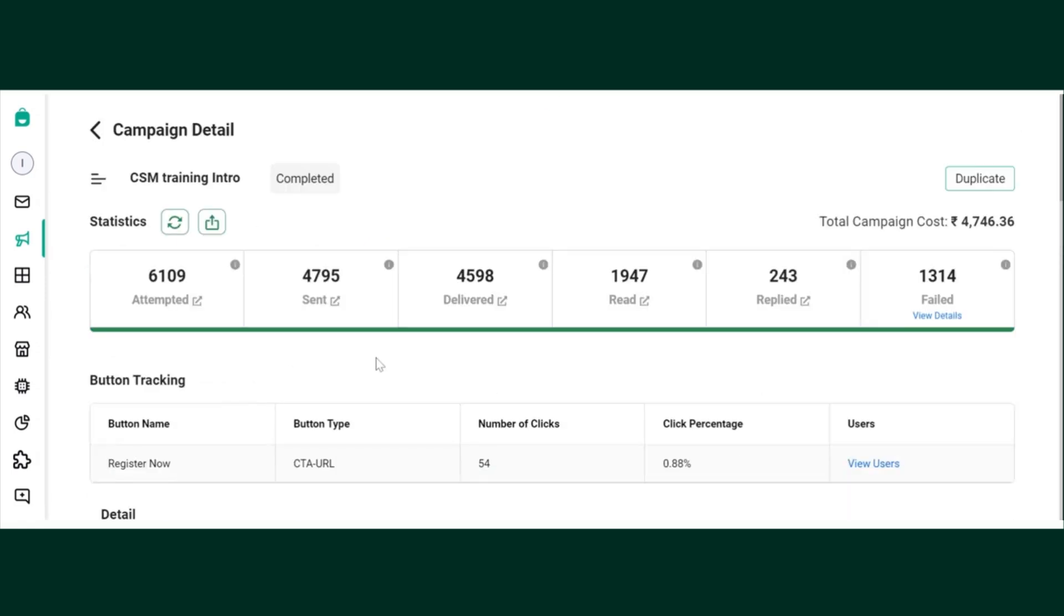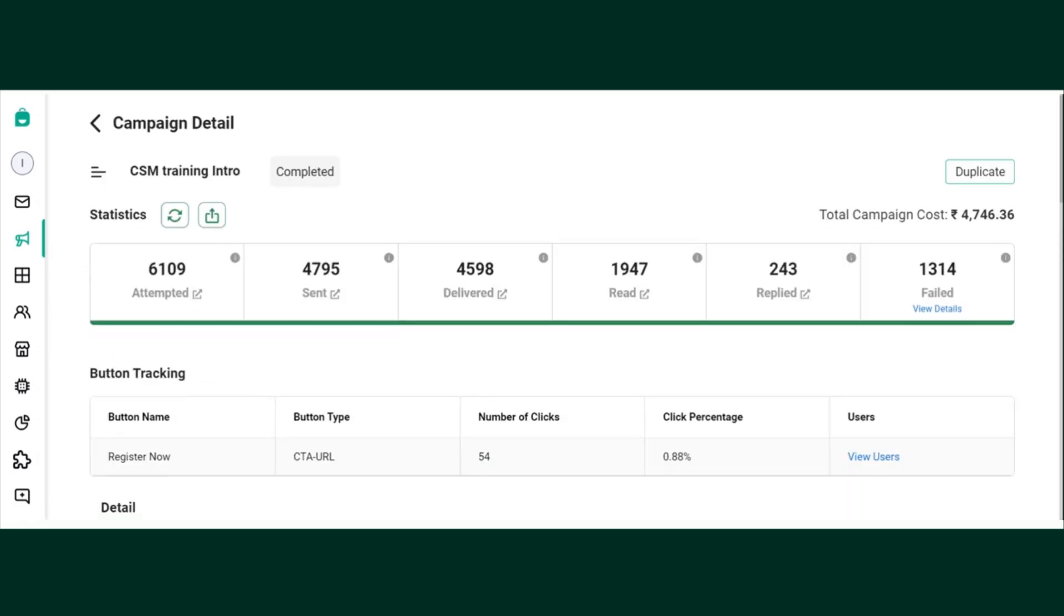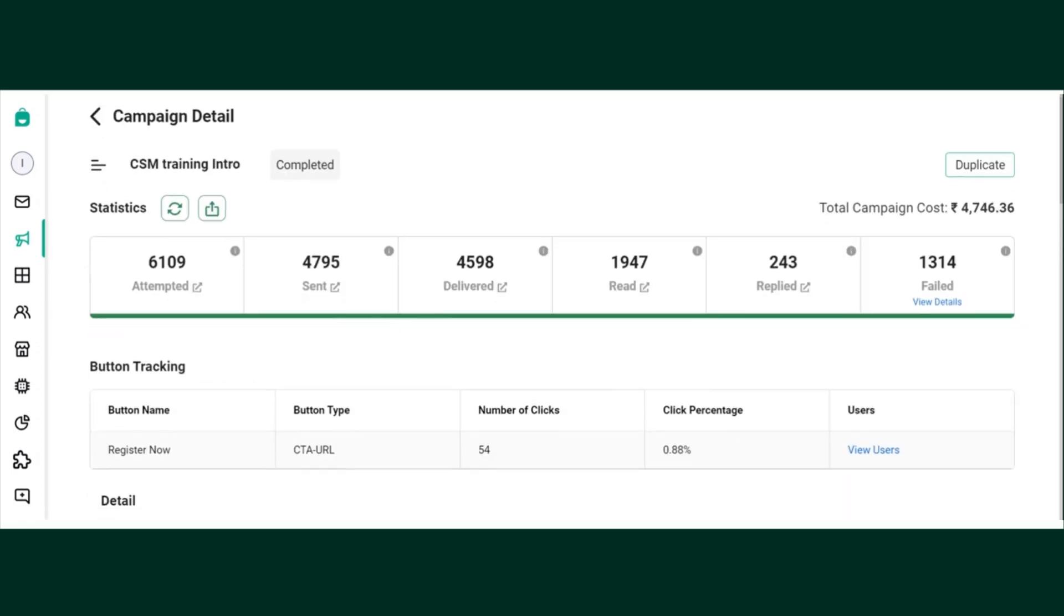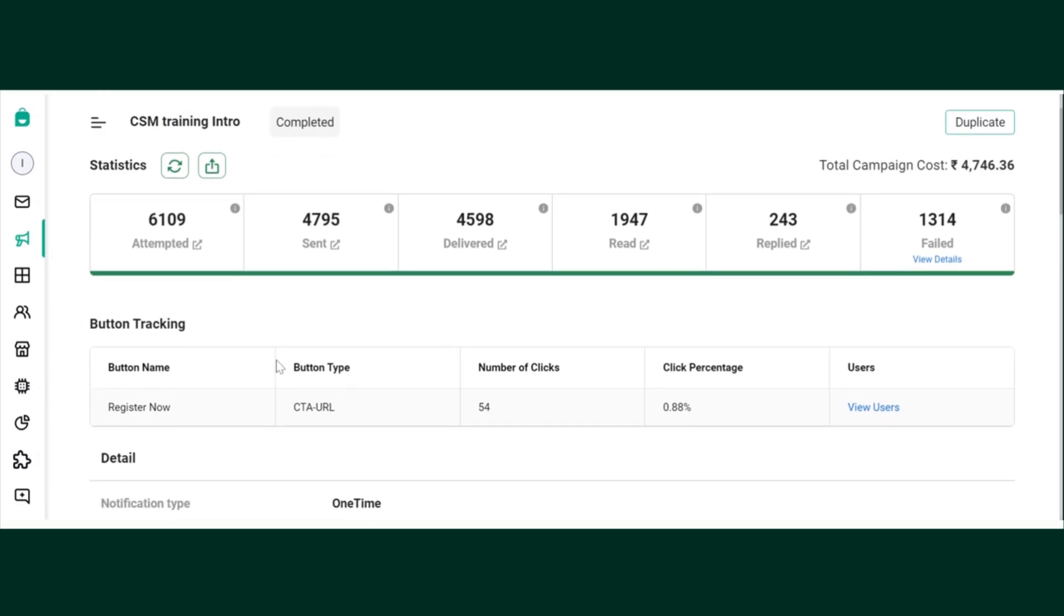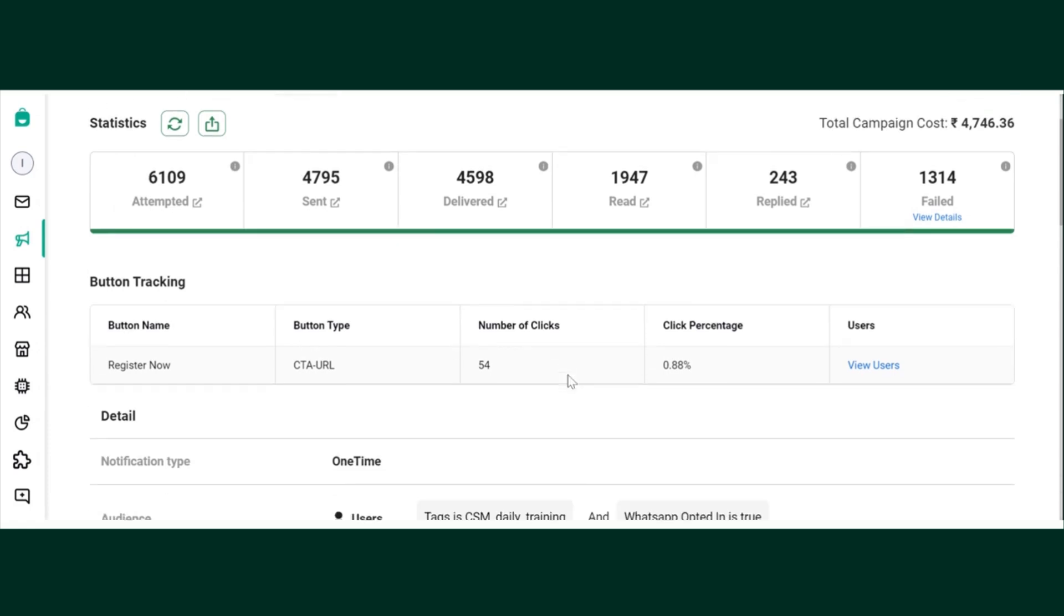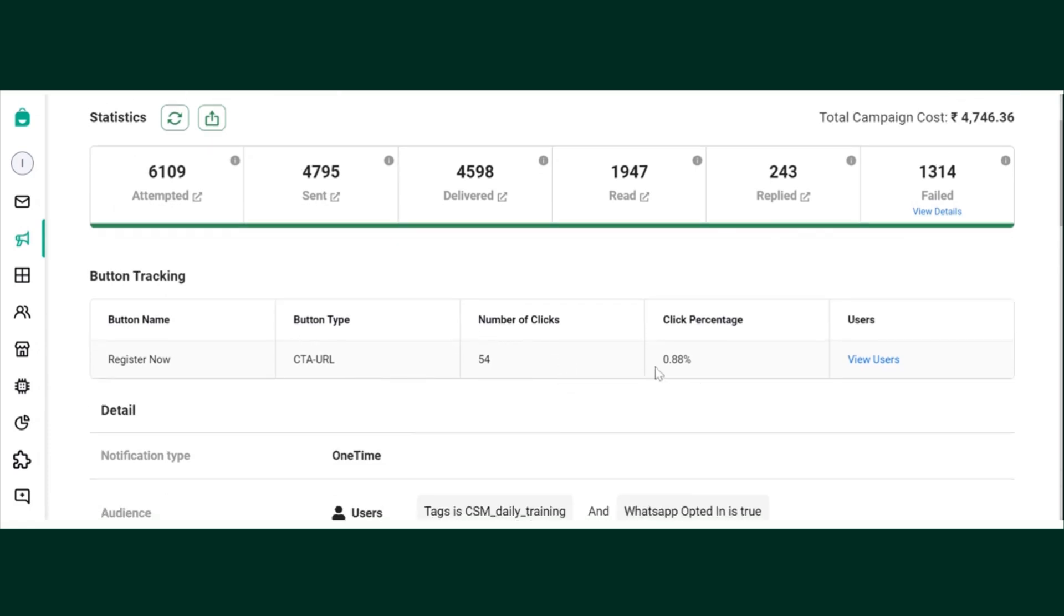In this campaign, 6,000 users were attempted, out of which 54 users clicked on the button. Now you can see the button click count and the percentage. If you want to find out who are those users, you will just need to click on View Users.